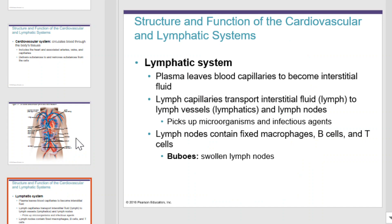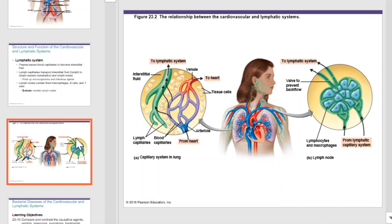The lymphatic system works in close proximity to the cardiovascular system. The lymphatic system is filled as plasma leaves blood capillaries to become interstitial fluid. Lymph capillaries transport interstitial fluid, or lymph, to lymph vessels, also known as our lymphatics, and lymph nodes. The lymph can pick up microorganisms and other infectious agents, transporting them to lymph nodes where fixed macrophage B cells and T cells will dispatch the pathogens. This picture illustrates the close connection between the lymph system and your cardiovascular system.